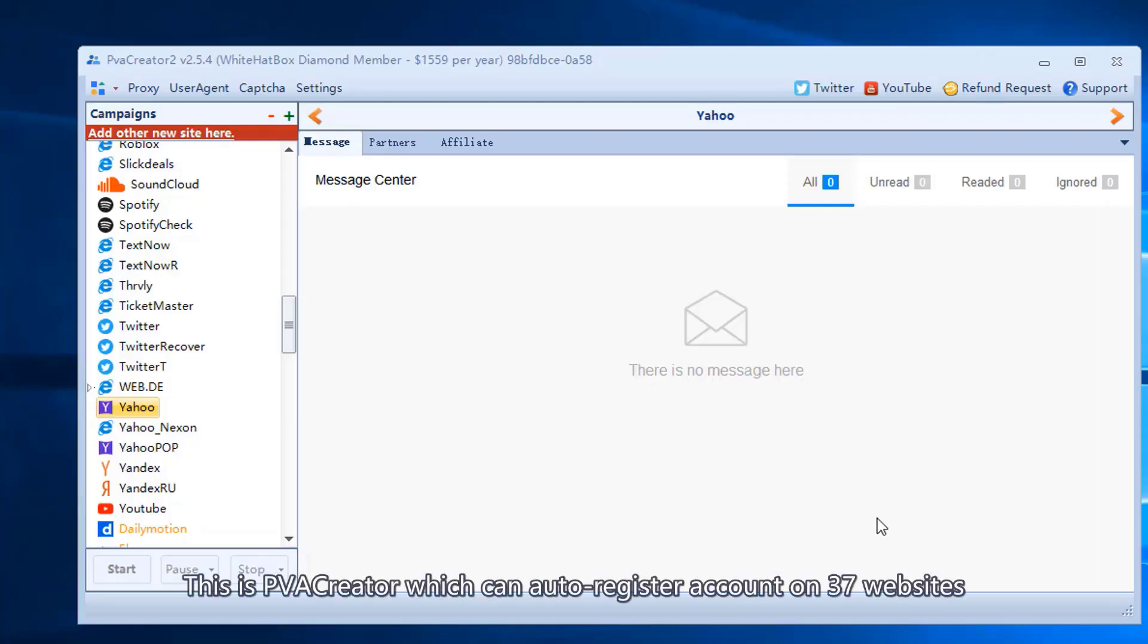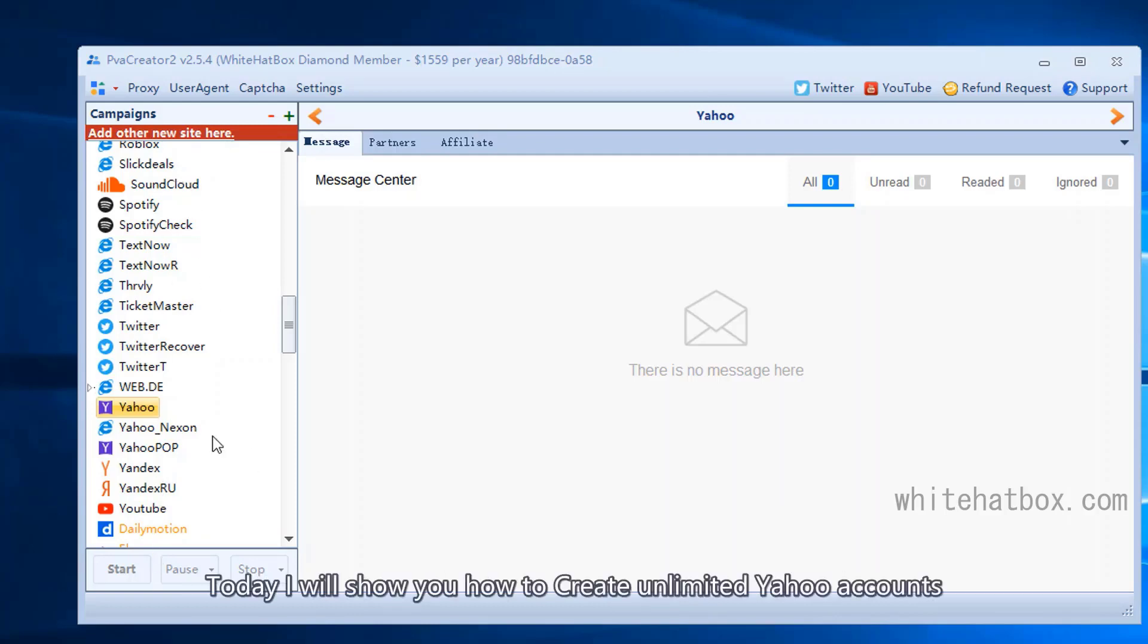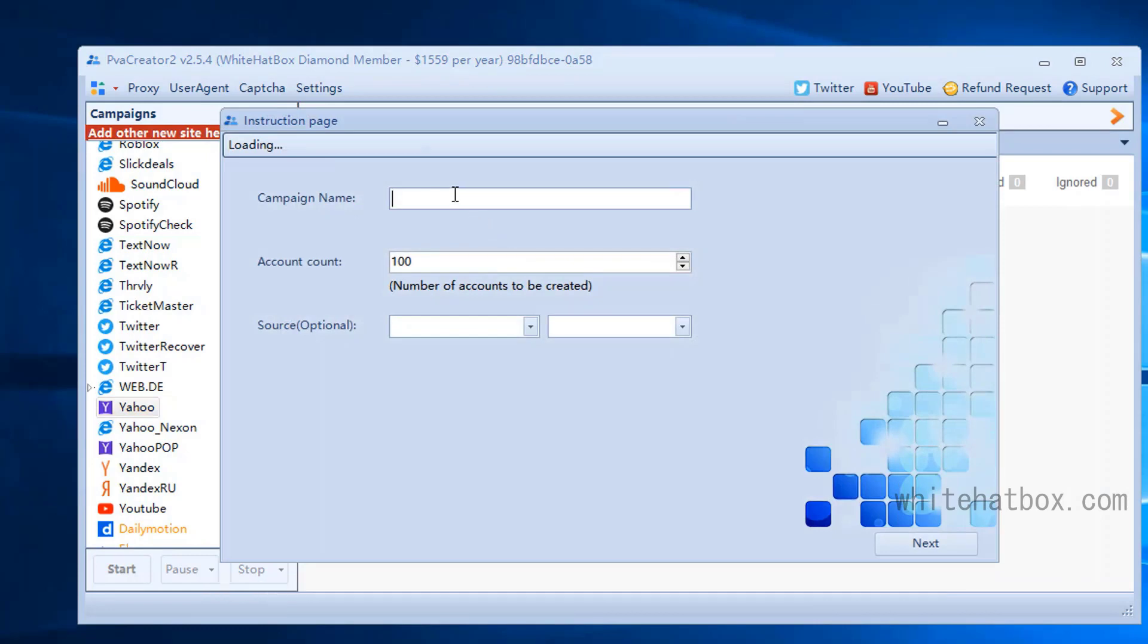This is PVA Creator, which can auto-register accounts on 37 websites. Today I will show you how to create unlimited Yahoo accounts.